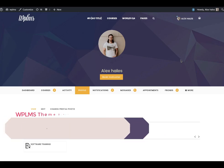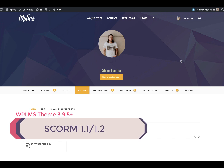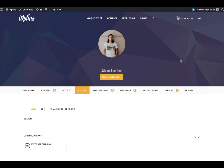Hello and welcome to WPLMS tutorials. In this tutorial we are going to see how to upload SCORM 1.2 packages and see its recording in WPLMS. In the latest version 3.9.5 we have implemented the SCORM driver in WPLMS.